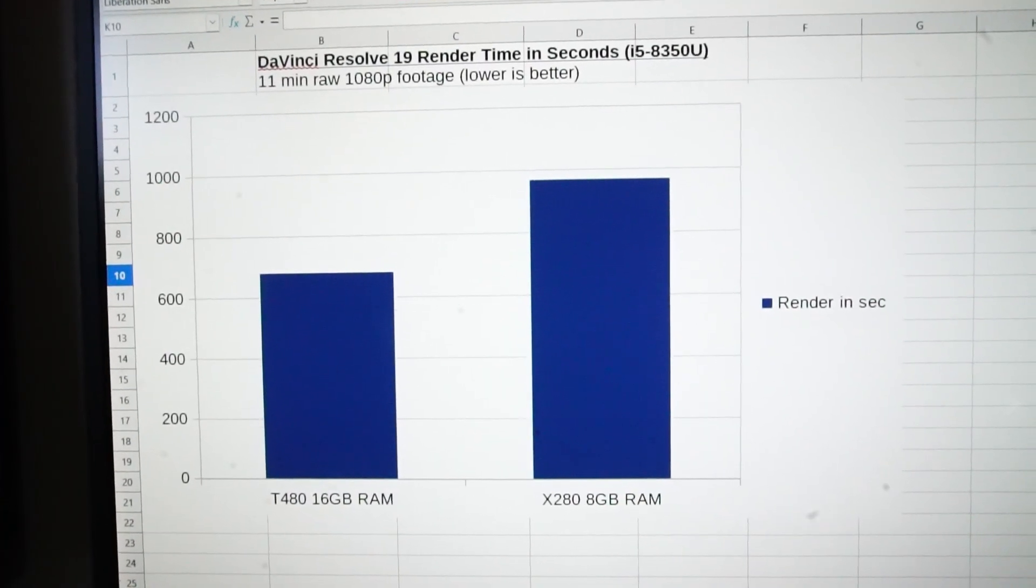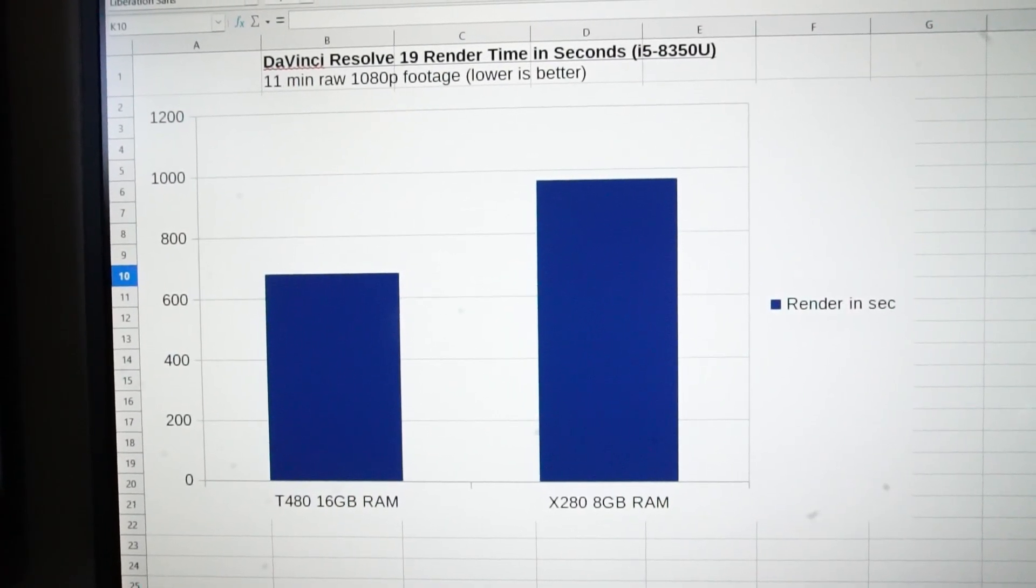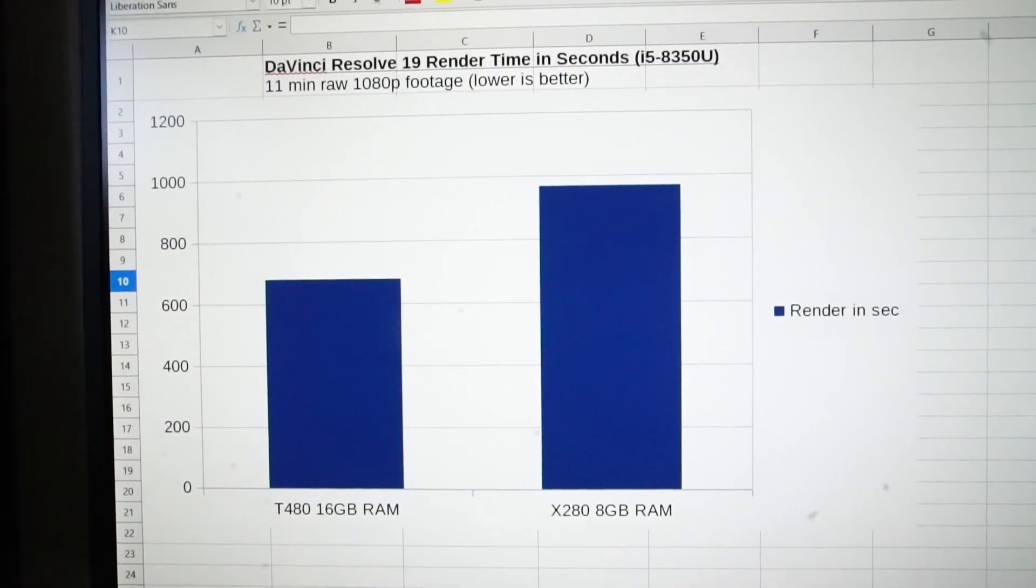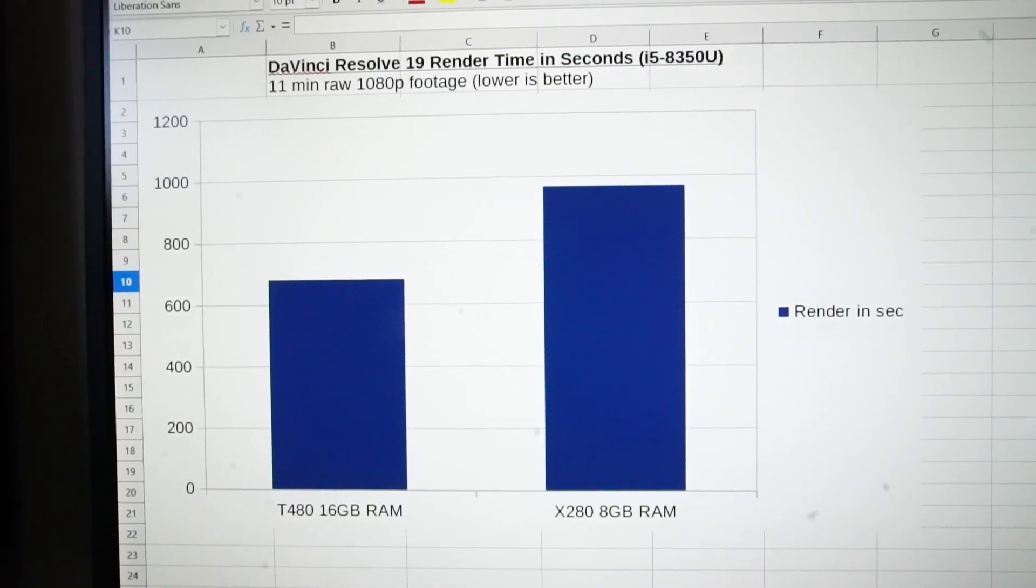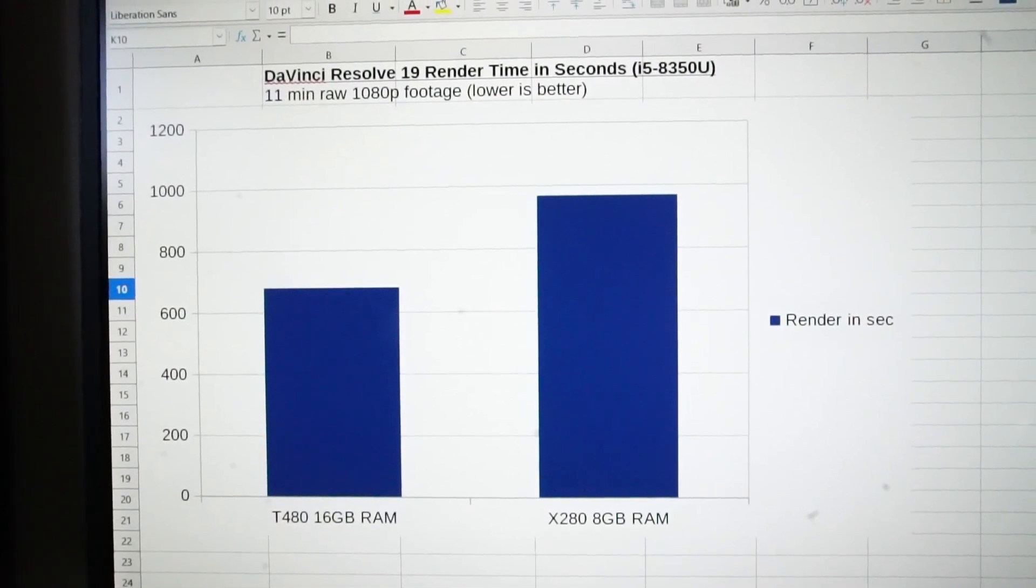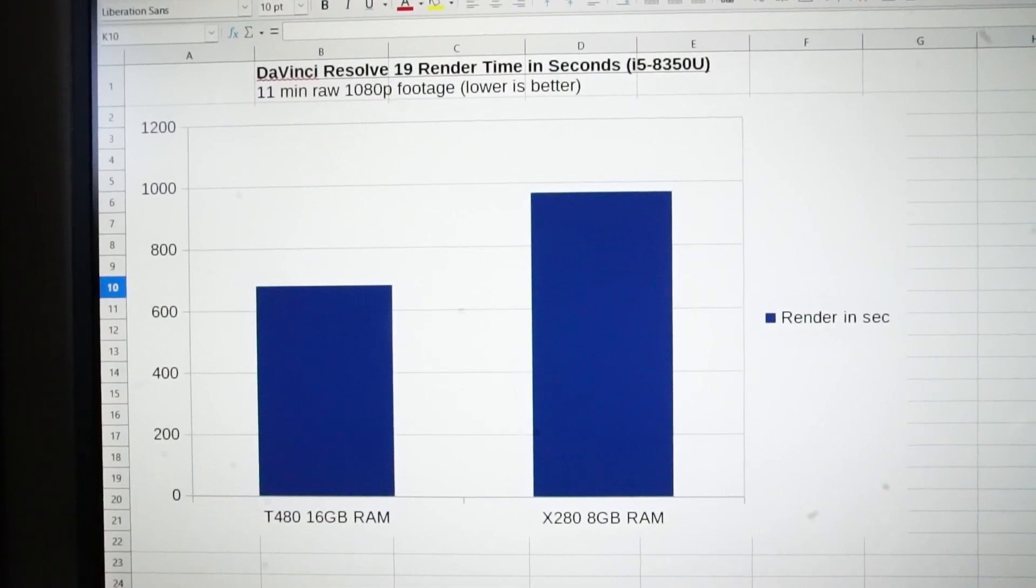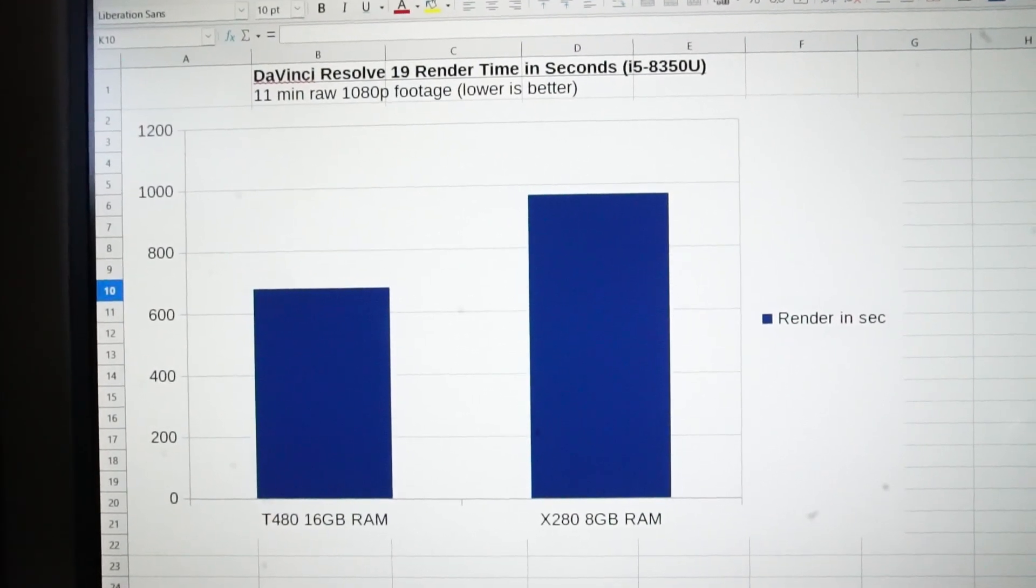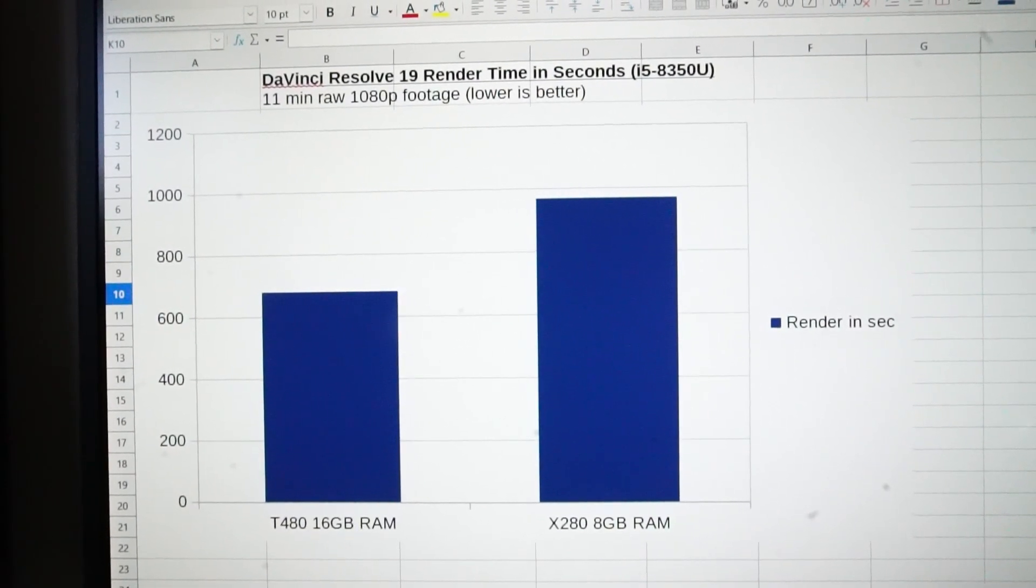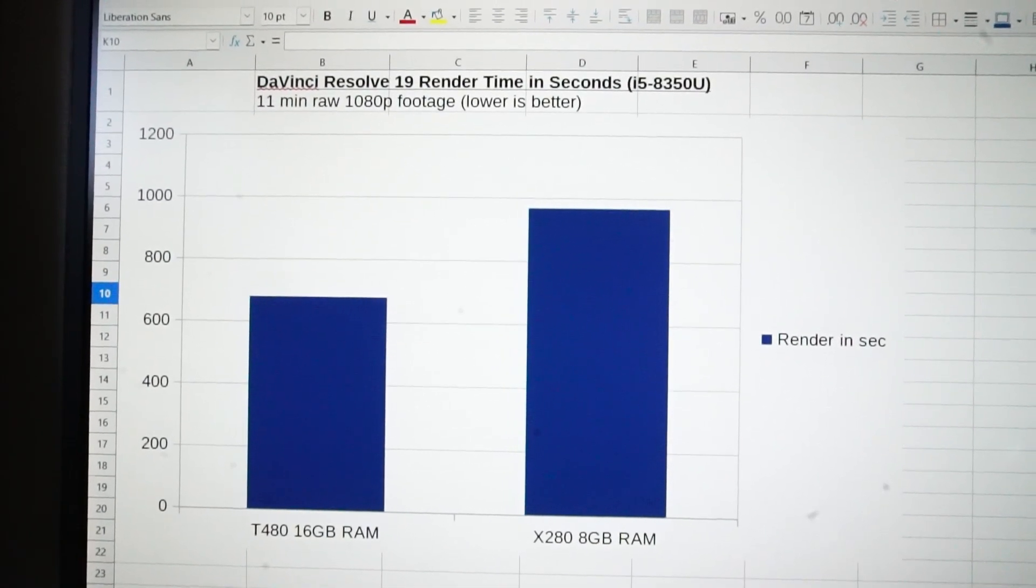So I'm drawing a comparison to a ThinkPad T480 with the exact same i5-8350U CPU, and the main difference being 16 gigabytes of RAM with the T480 and the 8 gigabytes of soldered RAM with the X280. With the exact same 11 minutes of raw 1080p footage, a DaVinci Resolve 19 render showed a difference of 5 minutes and 12 seconds. Of course, as shown with the T480 coming up with the advantage.